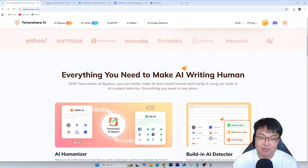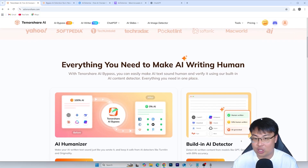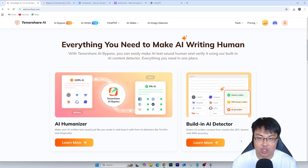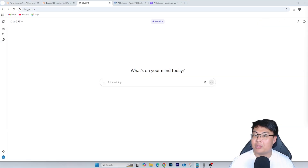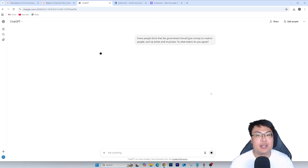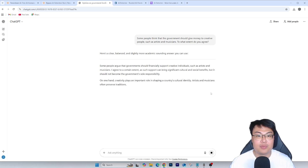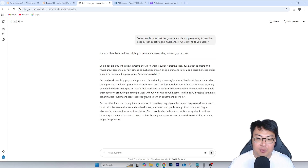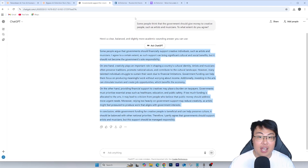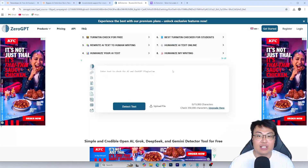I'm going to demonstrate this live right now. I've prepared a few questions — I asked ChatGPT to generate them. I'm going to copy one generic essay question and paste it into ChatGPT. The question is: 'Some people think that governments should give money to creative people such as artists. To what extent do you agree?' I click on that and let ChatGPT generate the answer right over here.